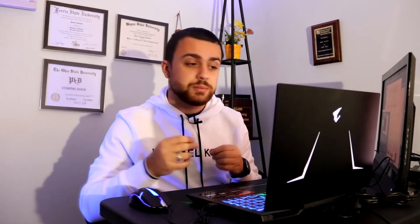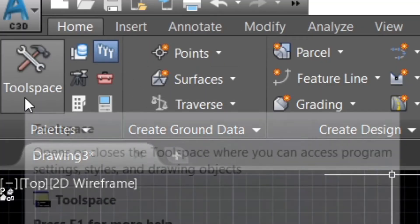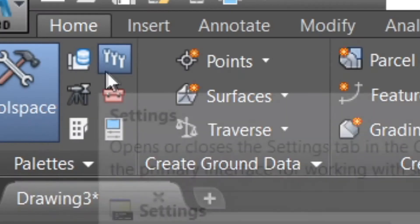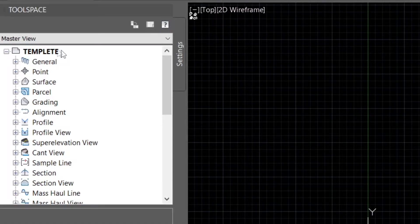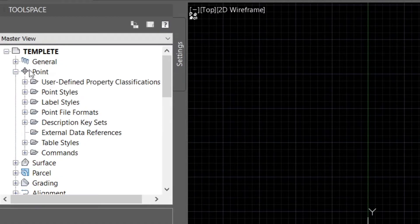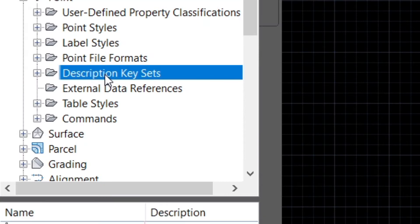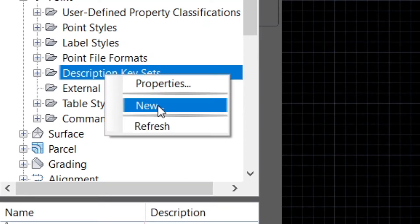Now we're going to update the description keys for our project. When we bring in our points, they will automatically change the symbols and we don't have to change them manually. To do this, go ahead and select the Tool Space option. Make sure that the Settings tab is enabled. In the Tool Space, go over to Points, Description Key Sets, right-click and pick New.